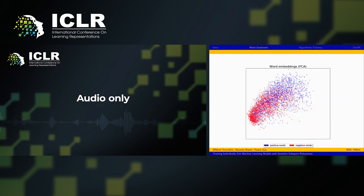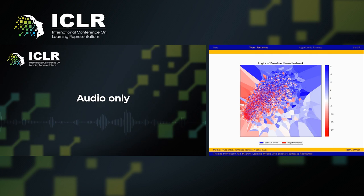To explain our paper, we will walk through an example of predicting whether a word has positive or negative sentiment given its word embedding. Training a neural network on this data, we obtain the following plot of logits.